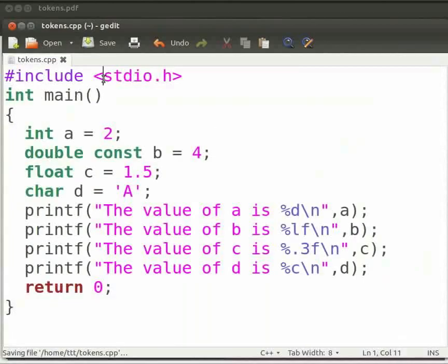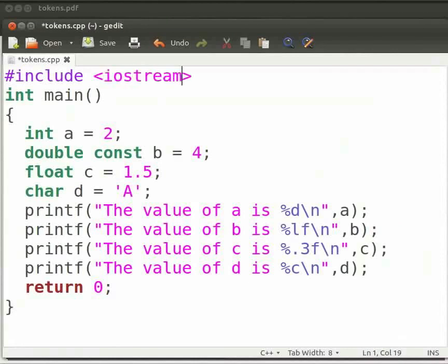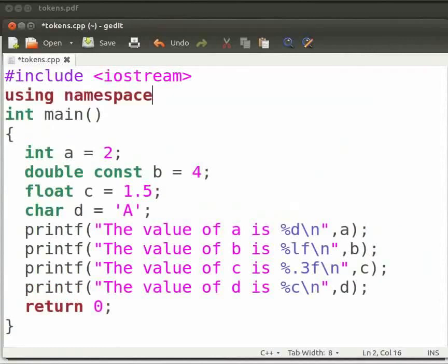Let us change the header file as iostream. Now include the using statement. And click on save.